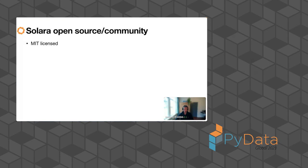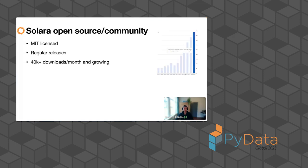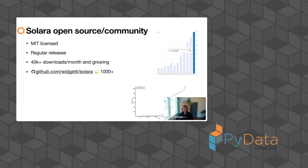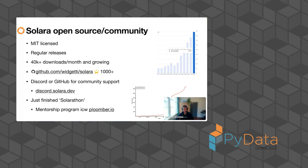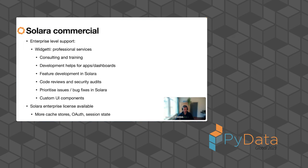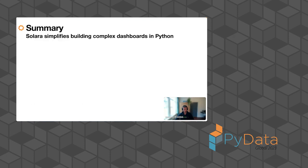So Solara is open source, MIT license. We do regular releases. We're growing the number of downloads and stars. We have a Discord. There's also a link in the AirMeet. Otherwise, you can join us here. And we had a community hackathon, which we call Solara-a-thon in combination with Ploomber. So we might do this in the future again. So pay attention if you want to learn Solara from us. For adoption, it's also really important that there are some enterprise level support and just keep this in. I won't talk much about this.